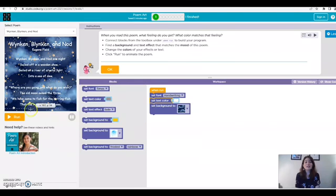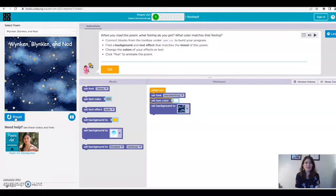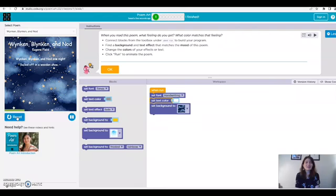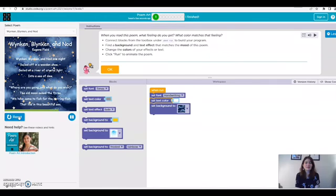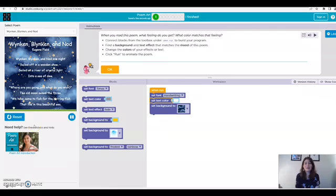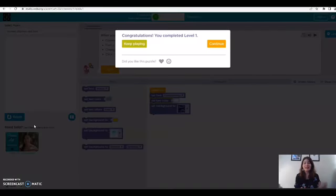So I'm going to click run because I am ready. That looks really good. I really like it. Perfect. To me that matches the poem and I really am happy with it. So I'm going to hit continue.